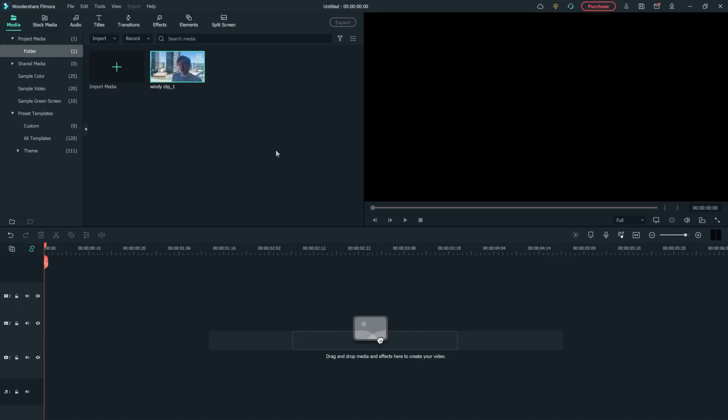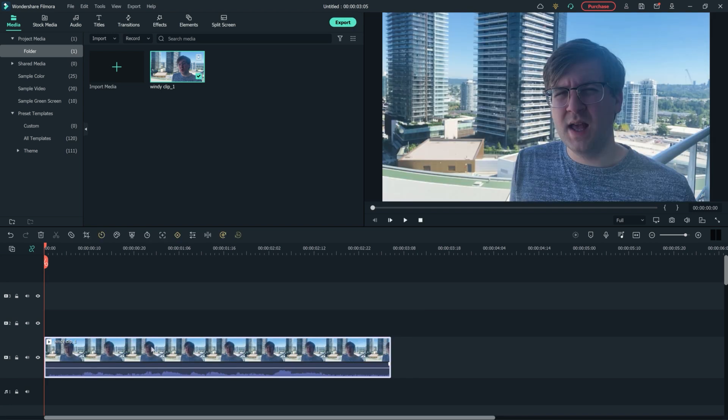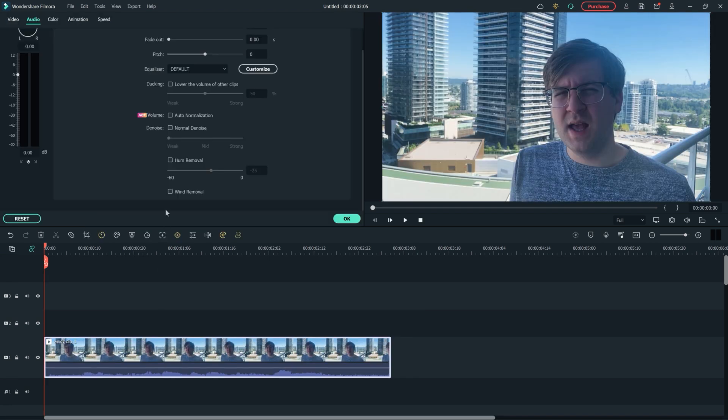Wait, do you hear that? Where'd that wind come from? Let's remove all this noisy wind in Filmora 11. I'll just drop the windy clip into the timeline and double click to visit the audio menu. Here I can click the wind removal box and that's it. Let's listen to the audio.